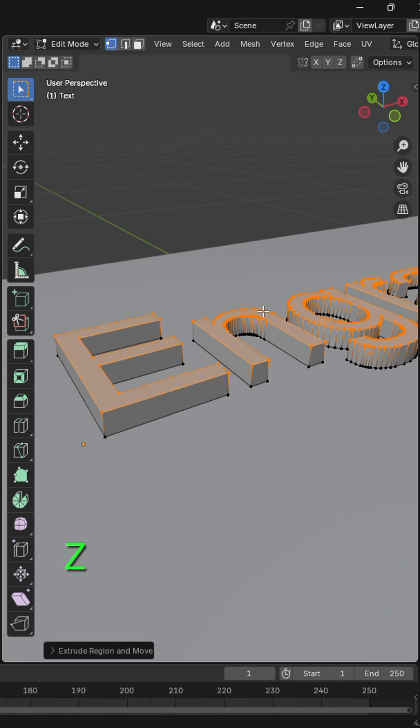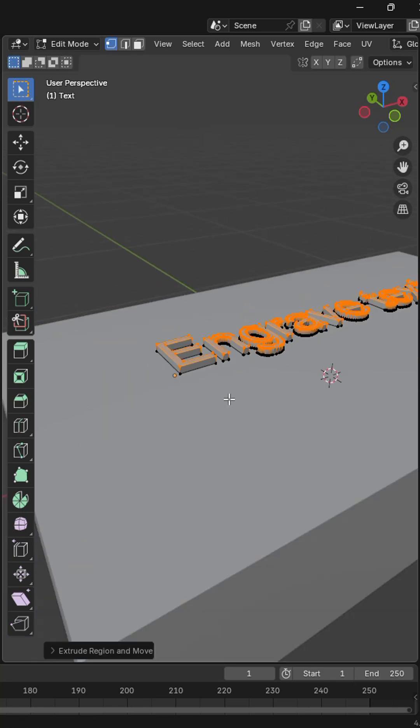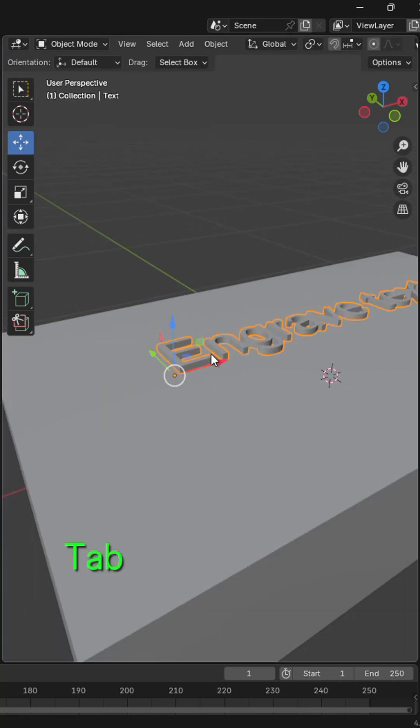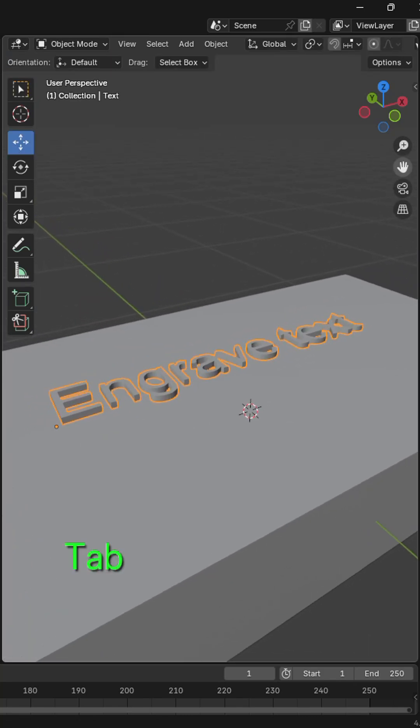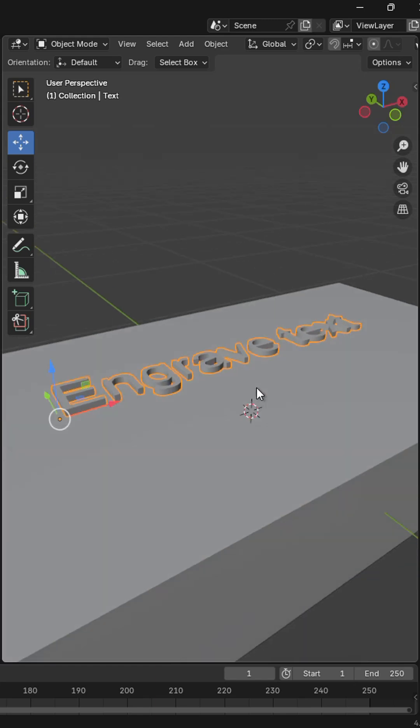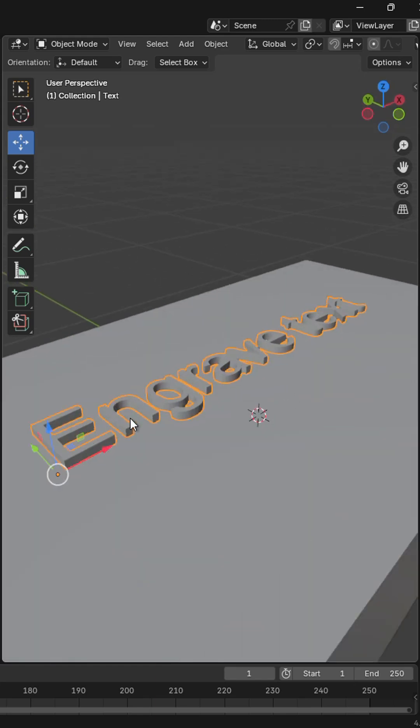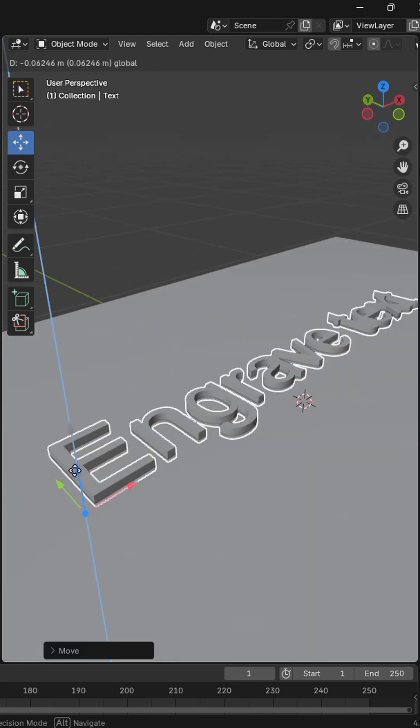Extrude your text in the Z axis and place it halfway in your object.